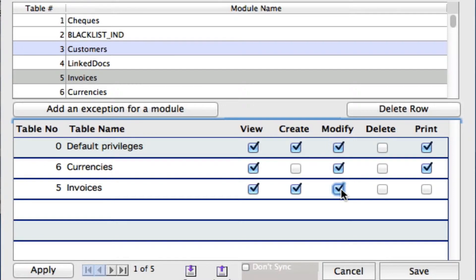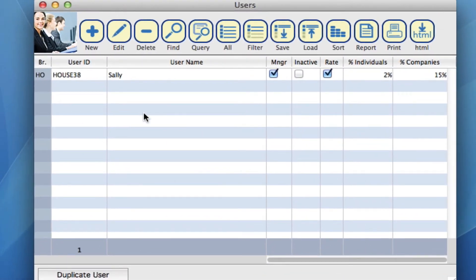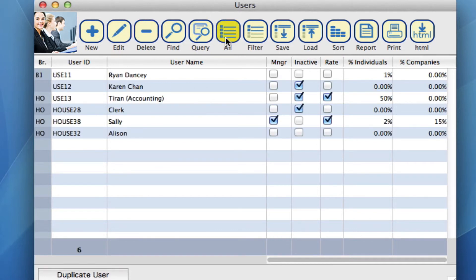Once you are happy with what you've set for Sally, we can now save that. Sally has now come through into our main list. Let's click on all so we can view them all.